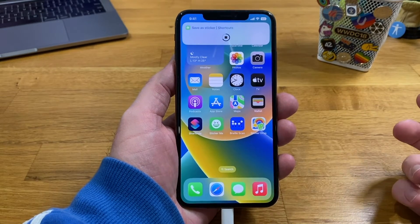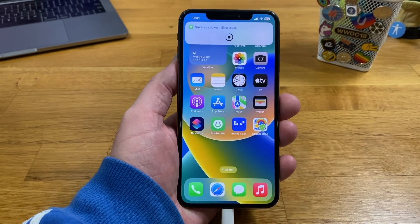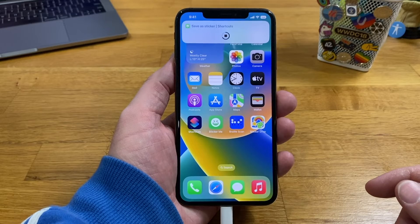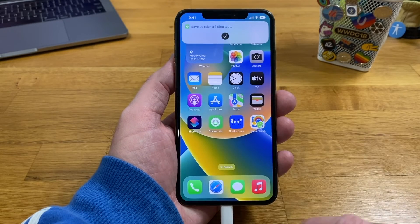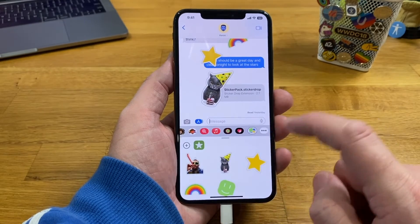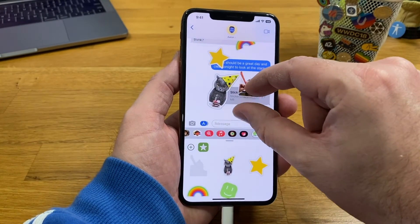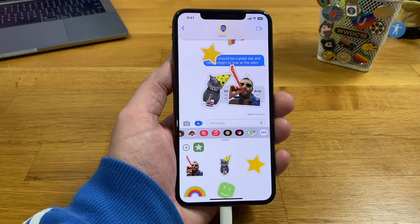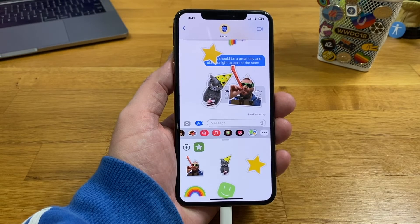Once it's done, we go into Messages, go in here, and you can see the newly created sticker ready to send. And yeah, that's Sticker Drop — hope you like it!